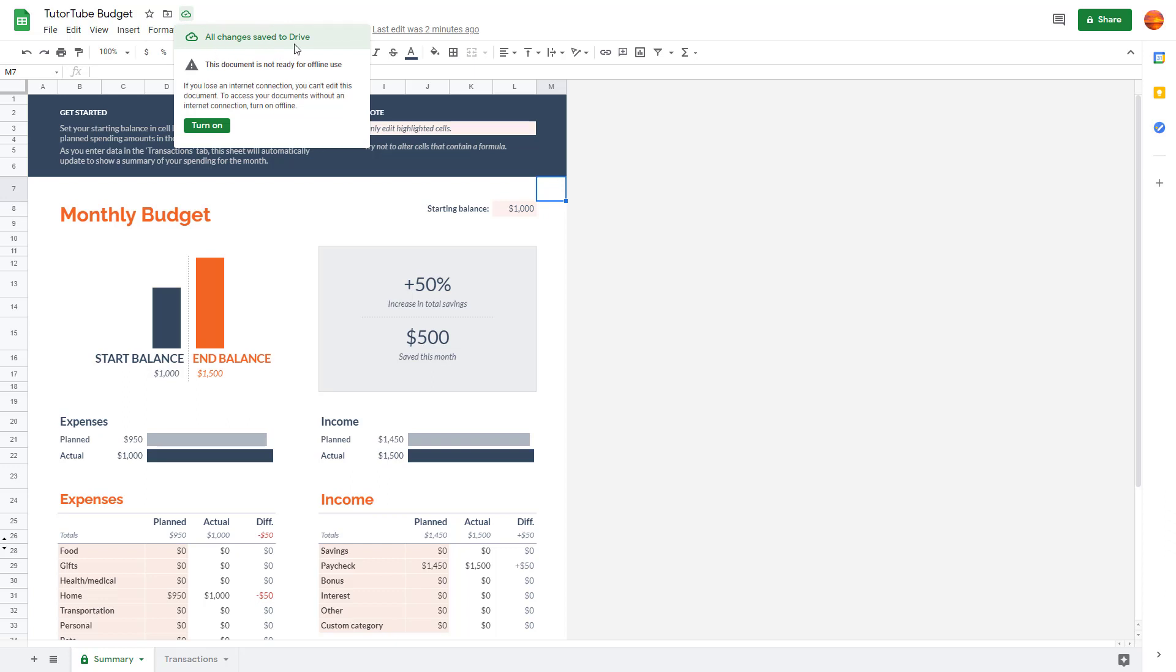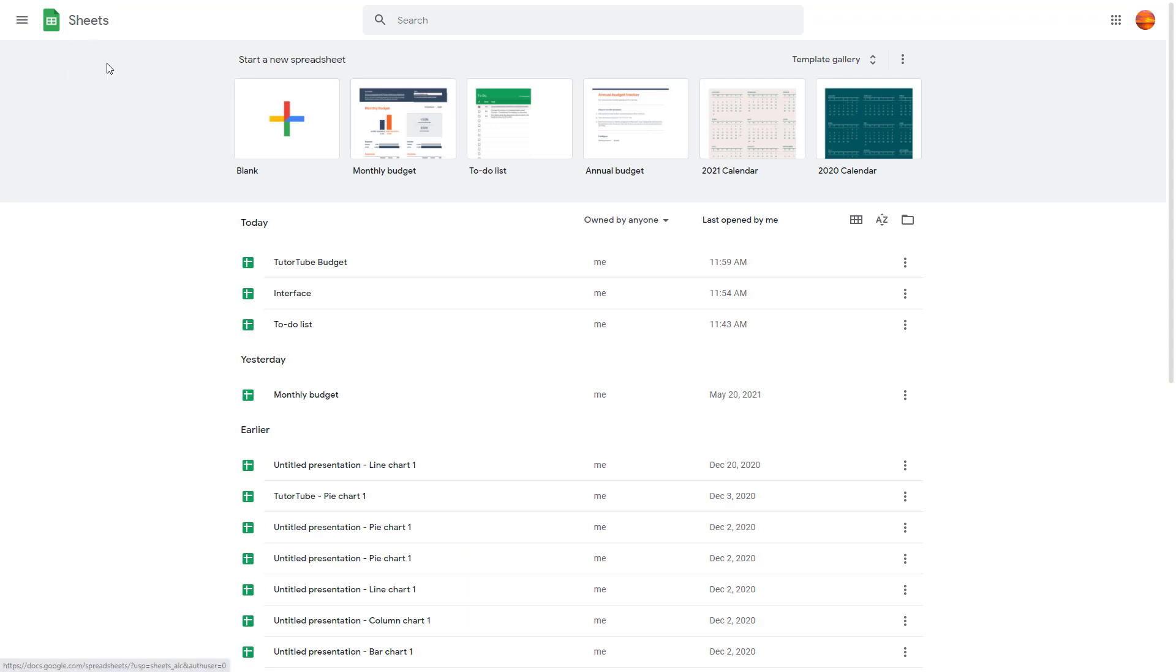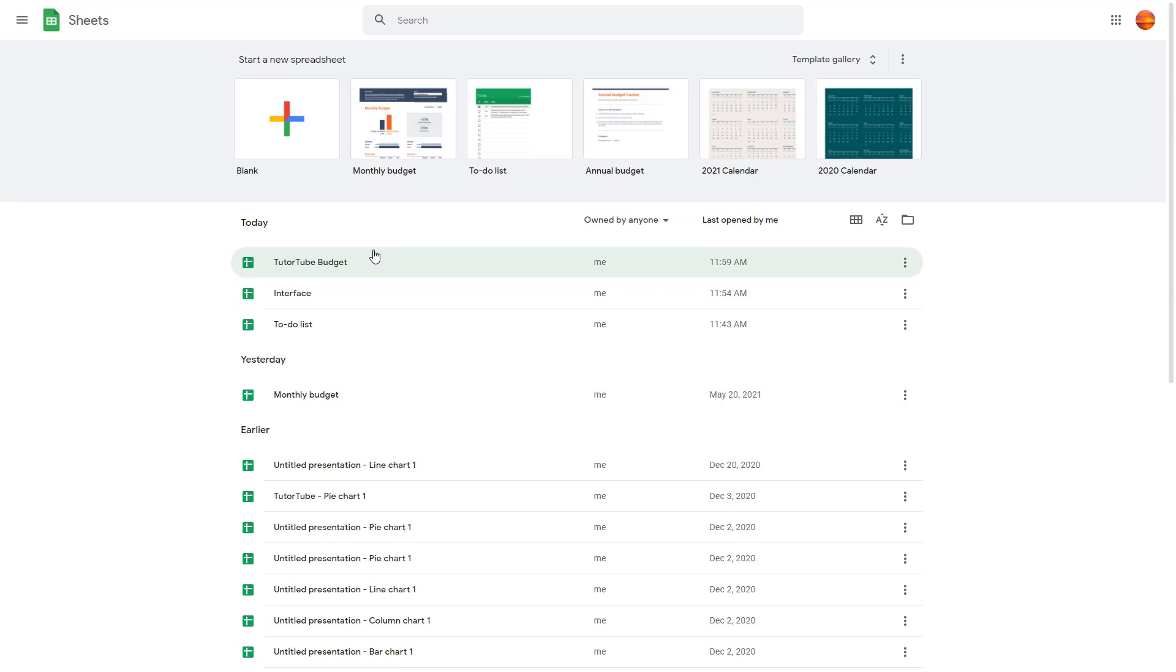Once you see this, you can be sure that the spreadsheet has been saved. If I click here, then on the homepage, you can see the budget we created has been saved. You do not need to manually save anything. Everything is automatically saved.